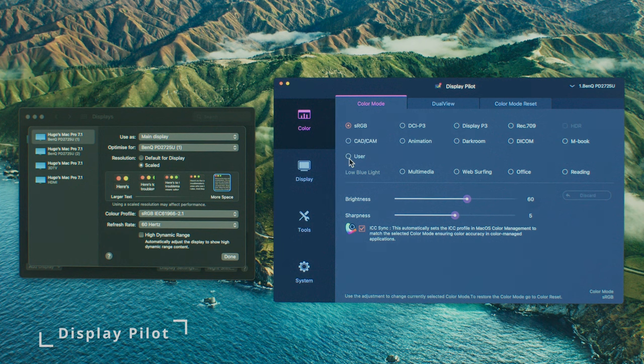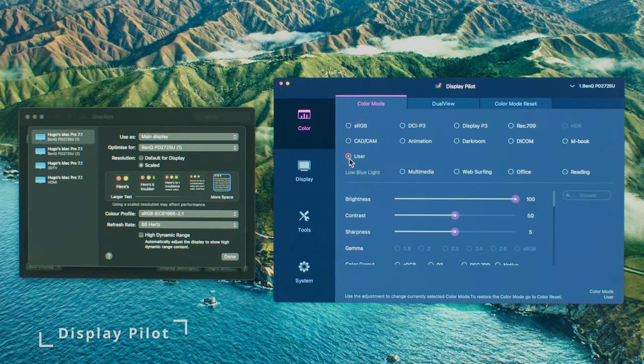And now for the pros or positives, which there are many. The display pilot software is amazing, making buttons completely obsolete. This type of control should be standard with all displays, regardless of who's making them.